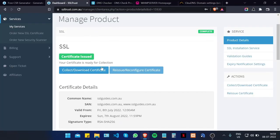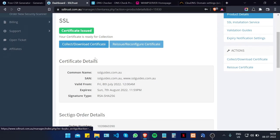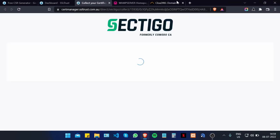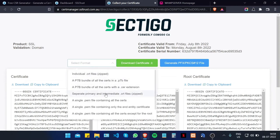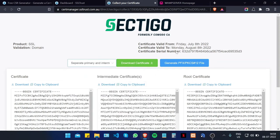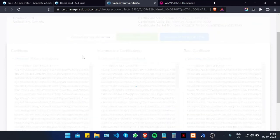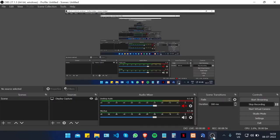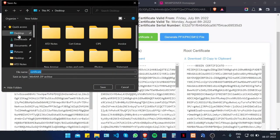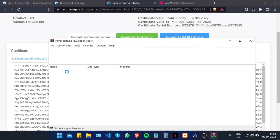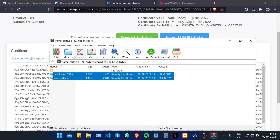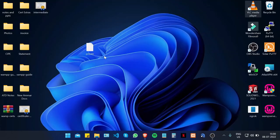We're going to click on the Collect or Download Certificate button. Select the format as separate primary and intermediate .crt files, then click on Download Certificate. Once downloaded, extract the files to the desktop — these are your certificate files and your private key.